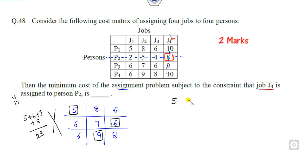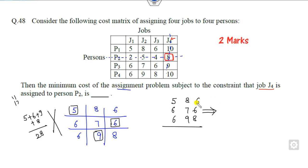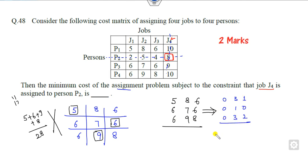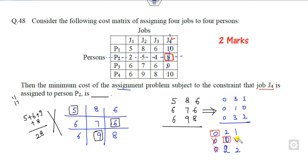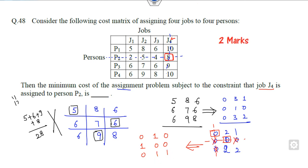The correct approach: convert to a row-reduced matrix by subtracting the smallest element from each row. From the first row subtract 5; from the second row subtract 6; result is [0, 3, 1; 0, 1, 0]. Then subtract the smallest element column-wise, giving the reduced matrix [0, 2, 1; 0, 1, 0; 1, 0, 2]. Apply the Hungarian method: cover all zeros with minimum lines, subtract 1 from uncovered elements and add 1 at intersection points.